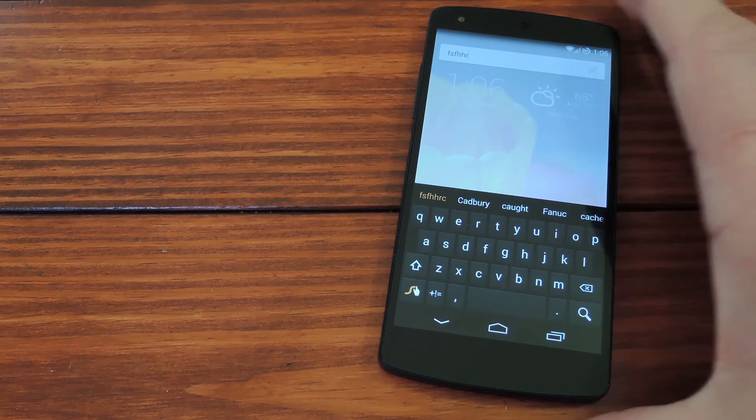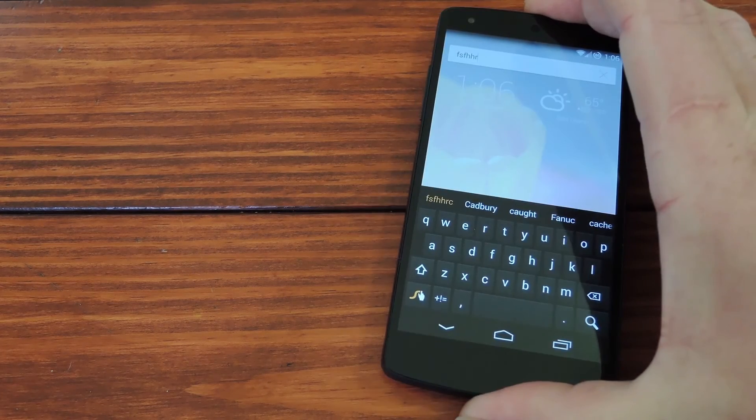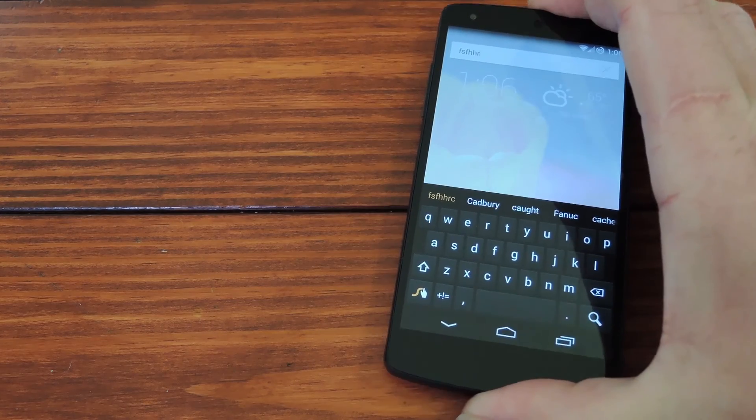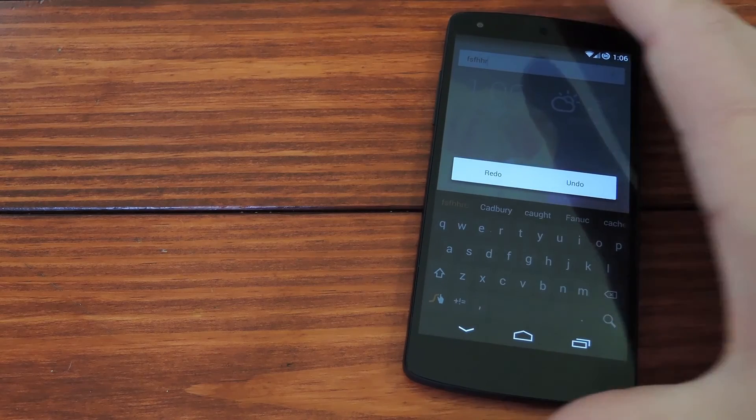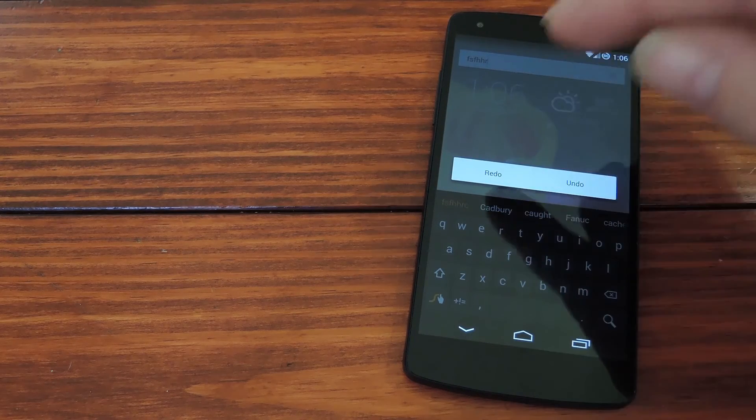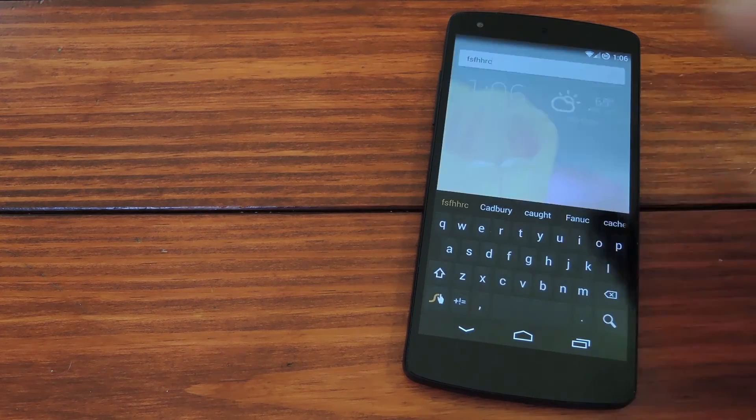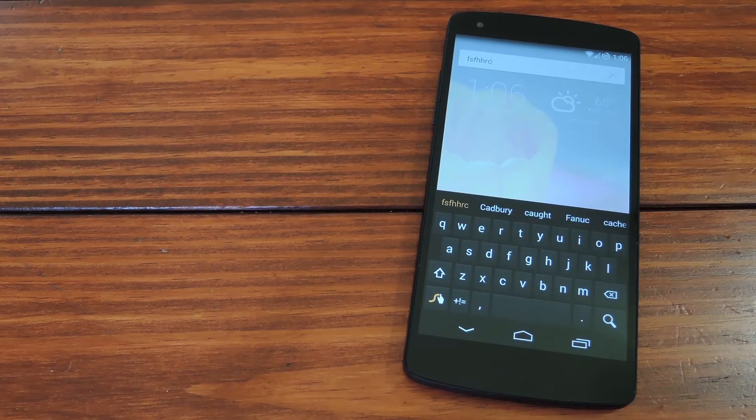Say you changed your mind though, and you want to sort of redo that undo. Well shake the phone again, and you'll get a couple of options. You could hit Undo to remove even more entries, or you can tap Redo to bring back what you just undid.